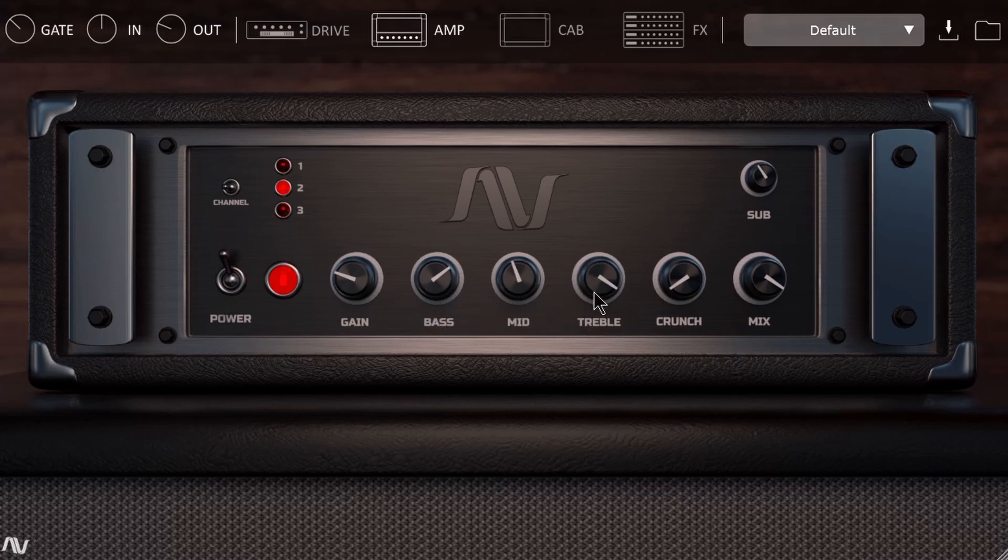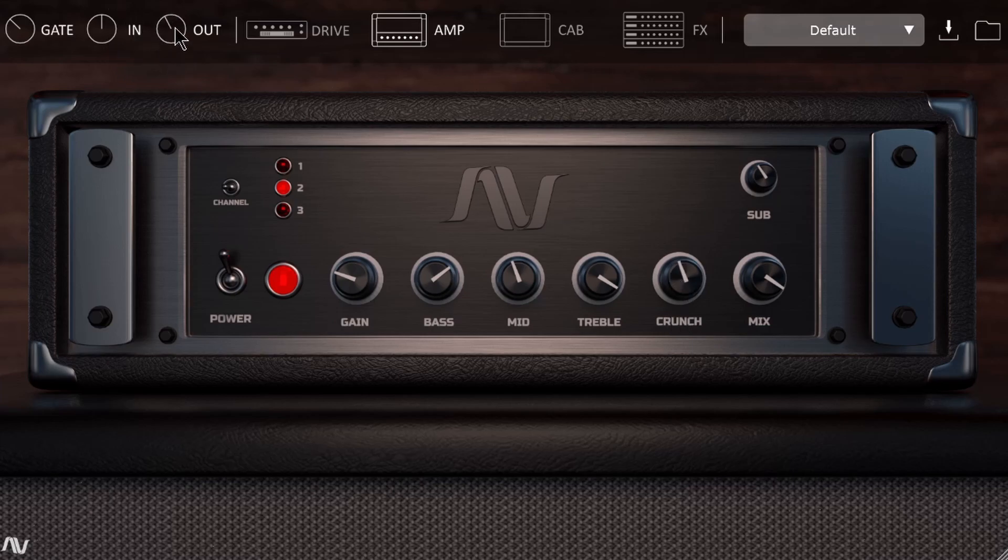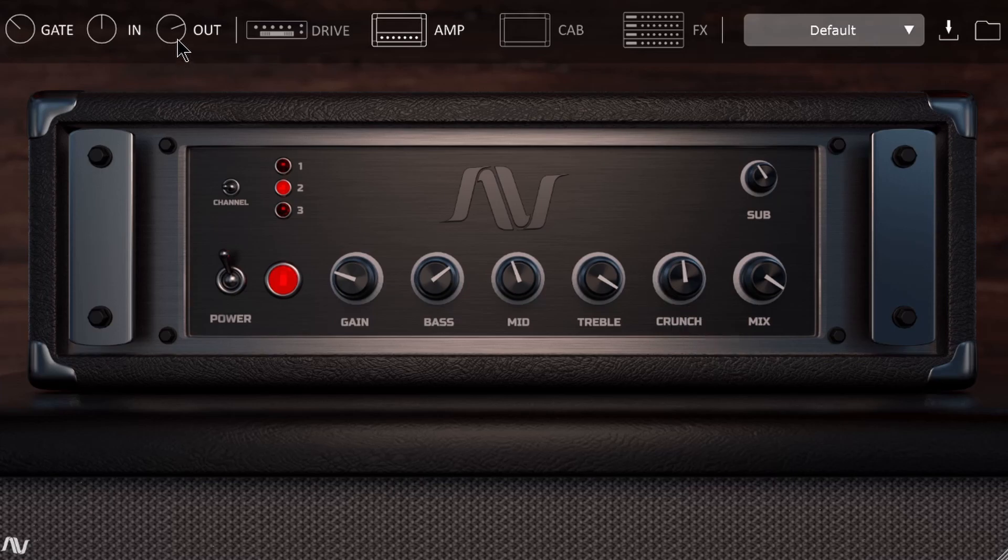Then we have this crunch control directly here on the amp. I'll pull that in, then I'll have to turn up my output a bit here. Adjust that however you want.